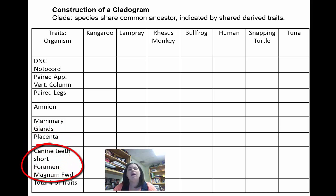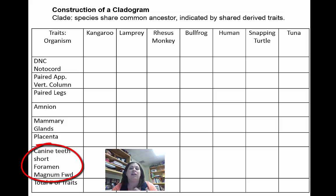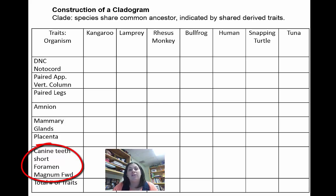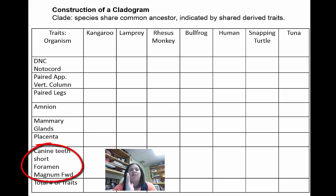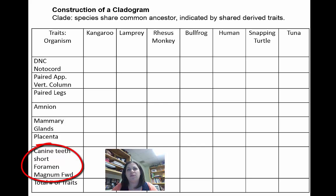The next trait is short canine teeth — your canines are the pointy teeth. Ours are short; they're not long like a lion's or gorilla's because we don't use them to tear meat as much. The other trait is foramen magnum forward, meaning the spinal cord opening into the skull is positioned underneath, allowing the organism to stand straight up and walk on two legs. Many organisms have this opening at an angle, which is why they're hunched over and still use their arms for movement.